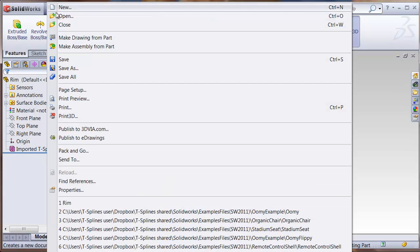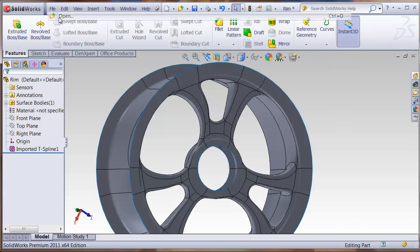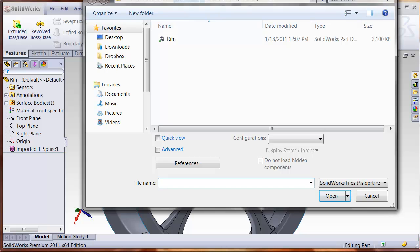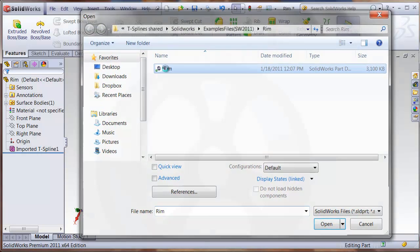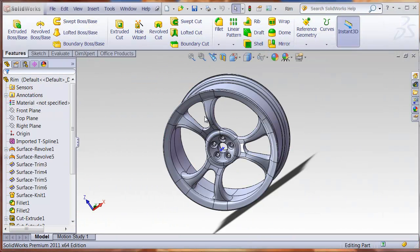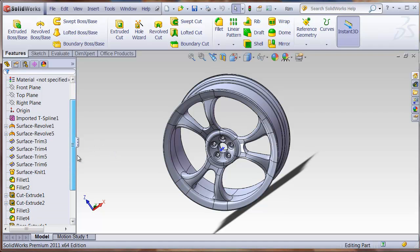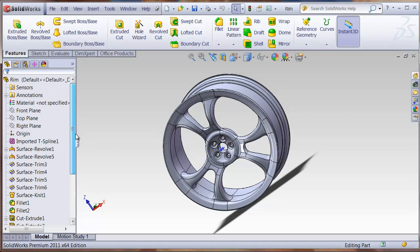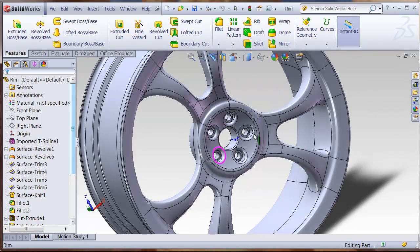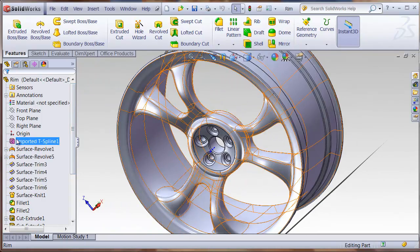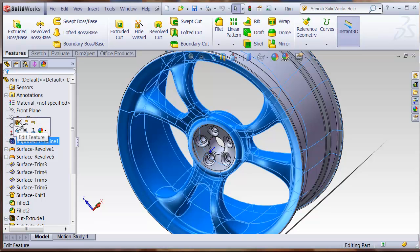Let's just show how this can fit inside the SolidWorks feature tree. Here we have the same rim, but we have added additional SolidWorks features on top of that. As you can see, here's the rim, and then we've added these additional features. I can still come in here, edit the T-Splines feature,